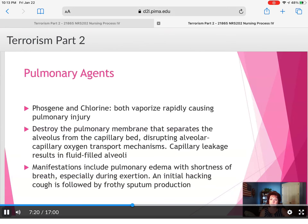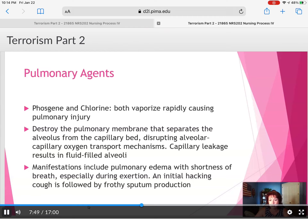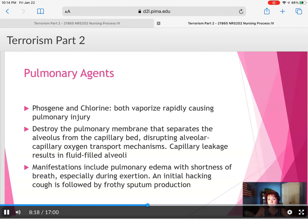Pulmonary agents such as phosgene and chlorine both vaporize rapidly, causing pulmonary injuries. They damage the pulmonary membrane that separates the alveolus from the capillary bed, disrupting alveolar oxygen exchange and causing fluid to fill up in the lungs. Manifestations include pulmonary edema with shortness of breath. An initial hacking cough is followed by frothy sputum production — things to watch for when someone is exposed to pulmonary agents.